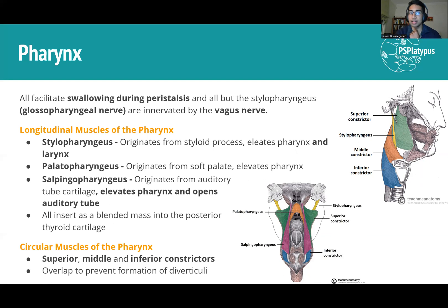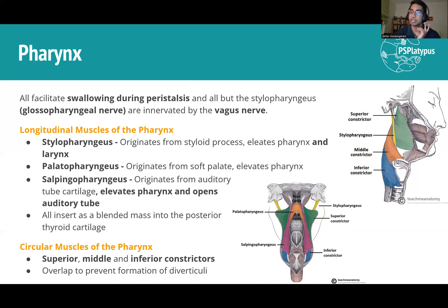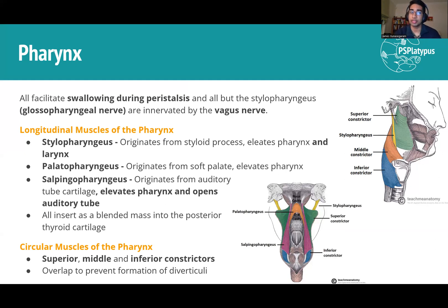All the longitudinal muscles basically attach to the thyroid cartilage, which is how they elevate the whole structure. The stylopharyngeus will be discussed more with the larynx. The salpingopharyngeus is interesting because it comes from the auditory tube — when you swallow you can sometimes pop your ears because it opens the auditory tube when it contracts, helping equalise pressure through the whole system.